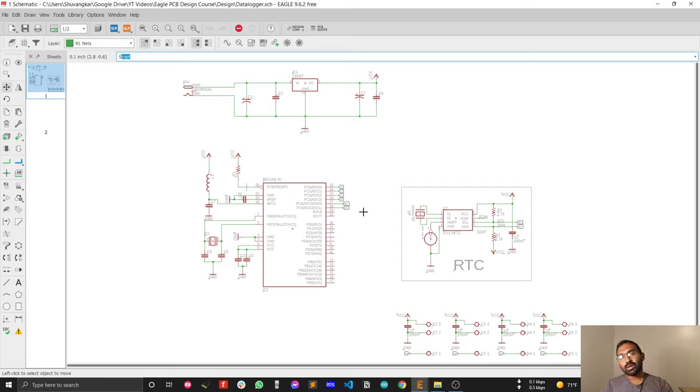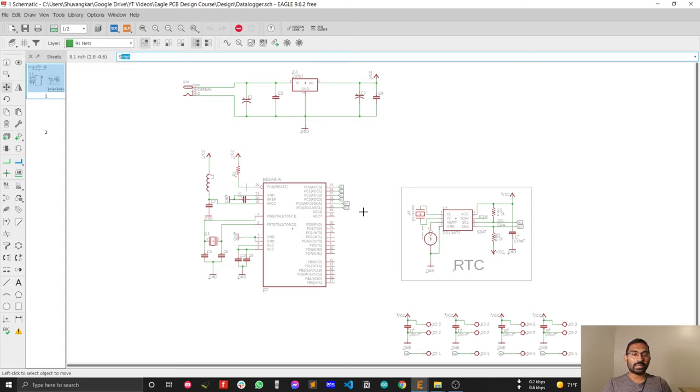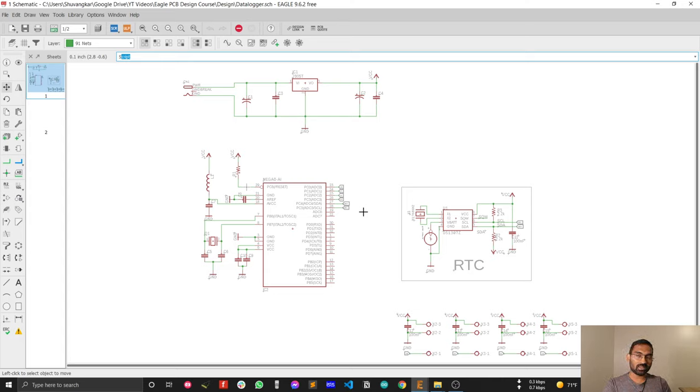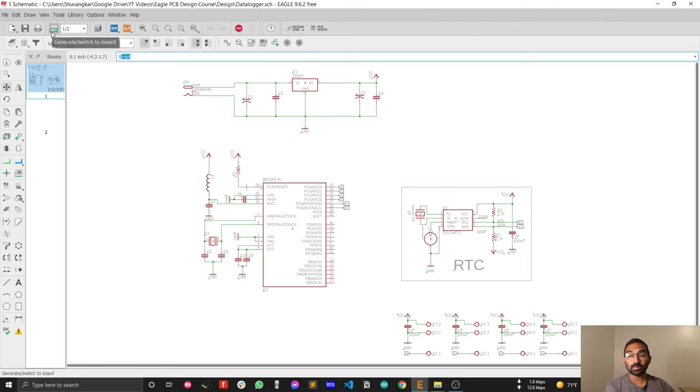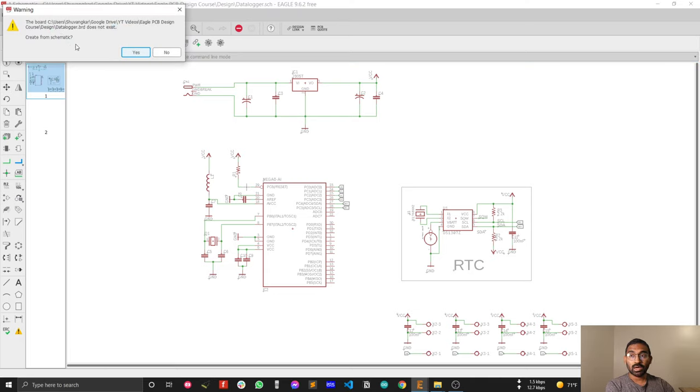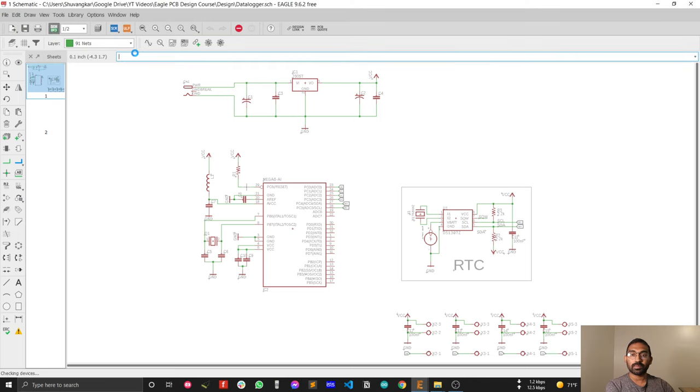Hi guys, welcome to my new video. So far I have completed designing the schematic, so in this video I will switch from schematic to PCB design. Switching from schematic to PCB design is easy - just press the 'generate switch to board' button. A window will pop up asking 'create from schematic,' just click OK.